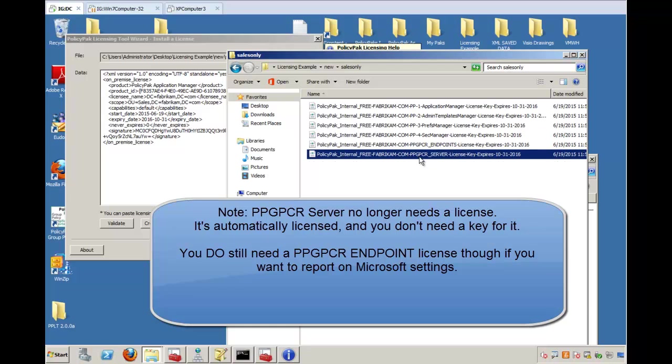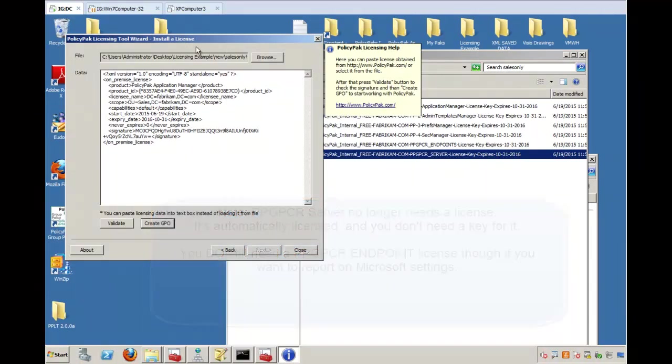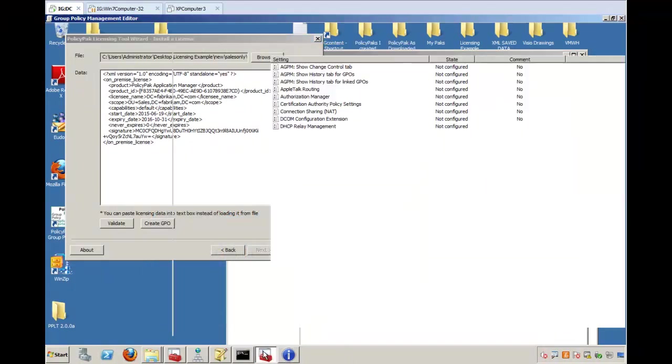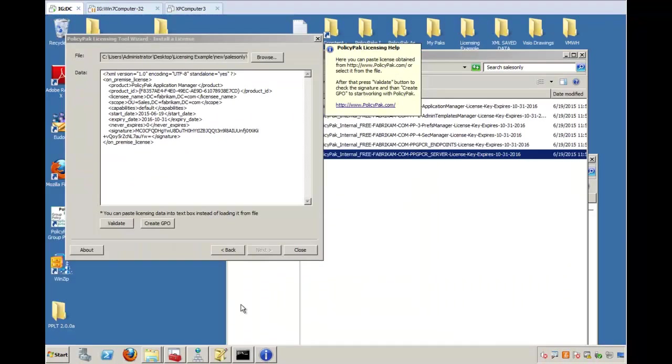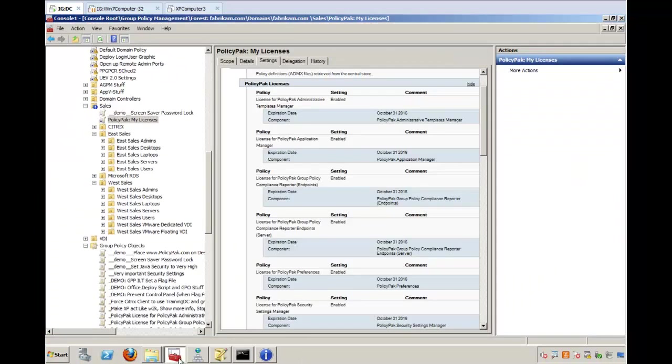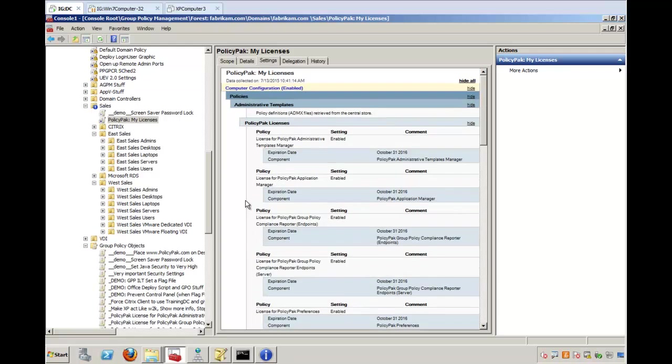So with that in mind, like I said, you can either use LT and do it one by one, or you can create a group policy object. You saw me do that over here. I created a group policy object, and boom, I sucked in the licensing information into each of these machines, and that's all there is to it. Hope that helps you out, and you're ready to get started. Thanks.